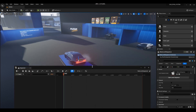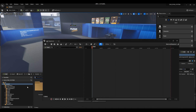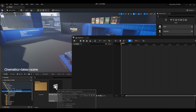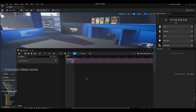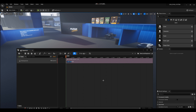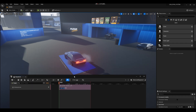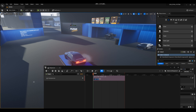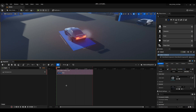Drag the sequencer window in and dock it somewhere with a good view. What was recorded is saved inside the cinematics folder. Go into your takes, drag the recorded take and drop it inside your sequencer. Everything you see here is what was recorded. Expand it all the way to the end. Press spacebar to dock it into place. It's looking good.